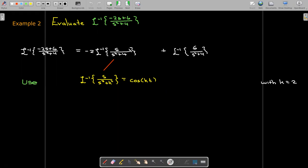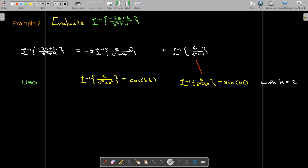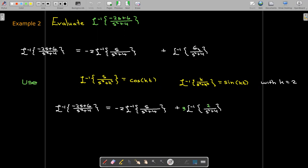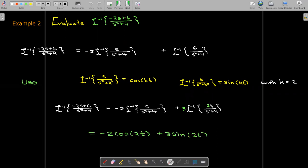For the second inverse Laplace transform we need k on top — remember k equals 2. We break up the 6 as 2 times 3: factor the 3 out in front and leave the 2 inside the transform so it fits the formula. So the answer is negative 2 cosine of 2t plus 3 sine of 2t.